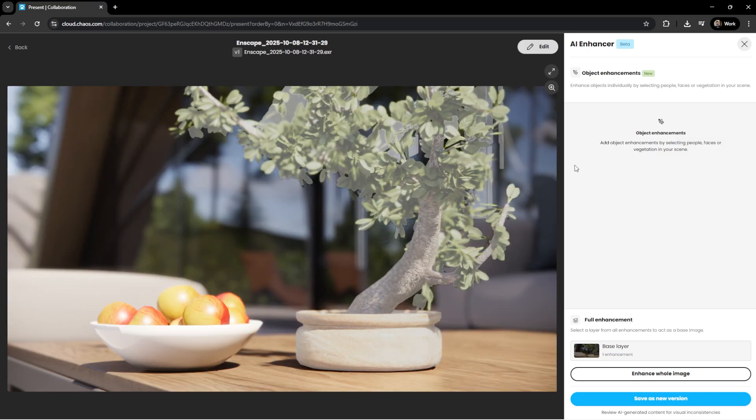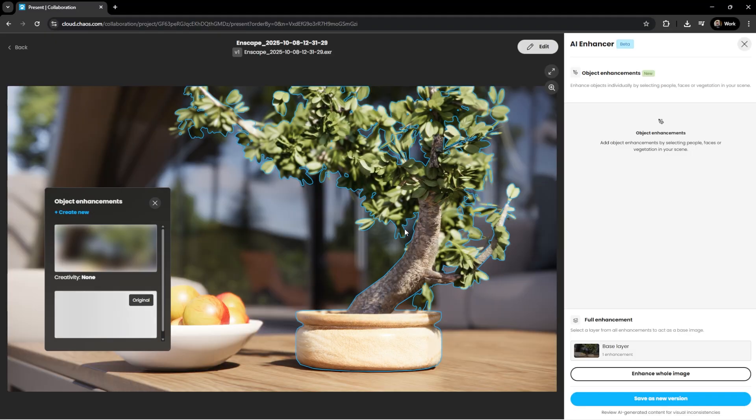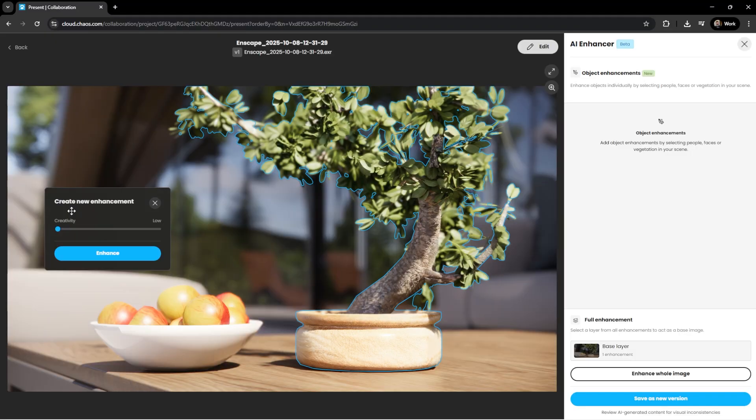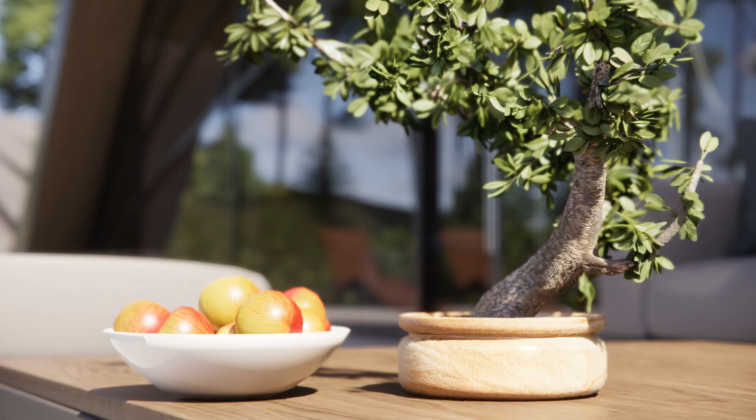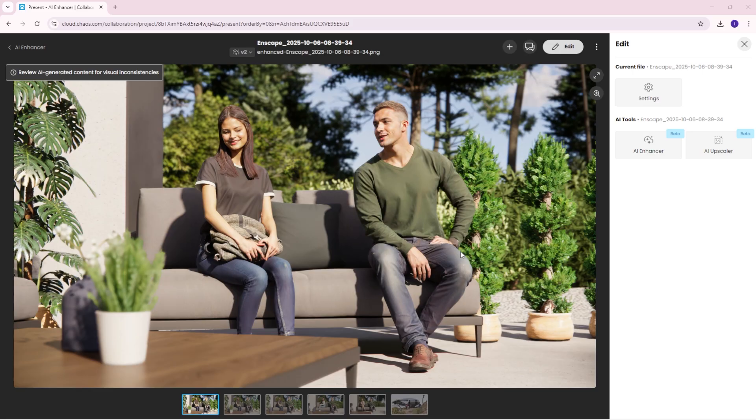Sometimes vegetation in our projects also needs more severe change. In those cases, a new enhancement can be performed only on these objects with increased creativity. But what if we need renders with a higher resolution? This can now be easily achieved with the upscaling options.